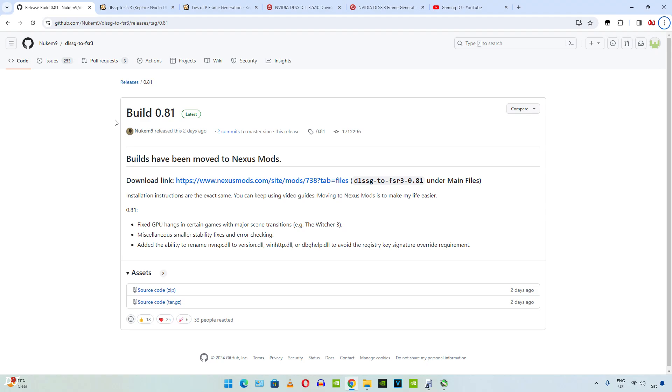Welcome back guys, in this video I will be showing you how to use the free FSR3 frame generation mod in Lies of P. I will be using the mod developed by Nukem 9. This mod only works on RTX based GPUs. It basically replaces DLSS frame generation with FSR3 frame generation.